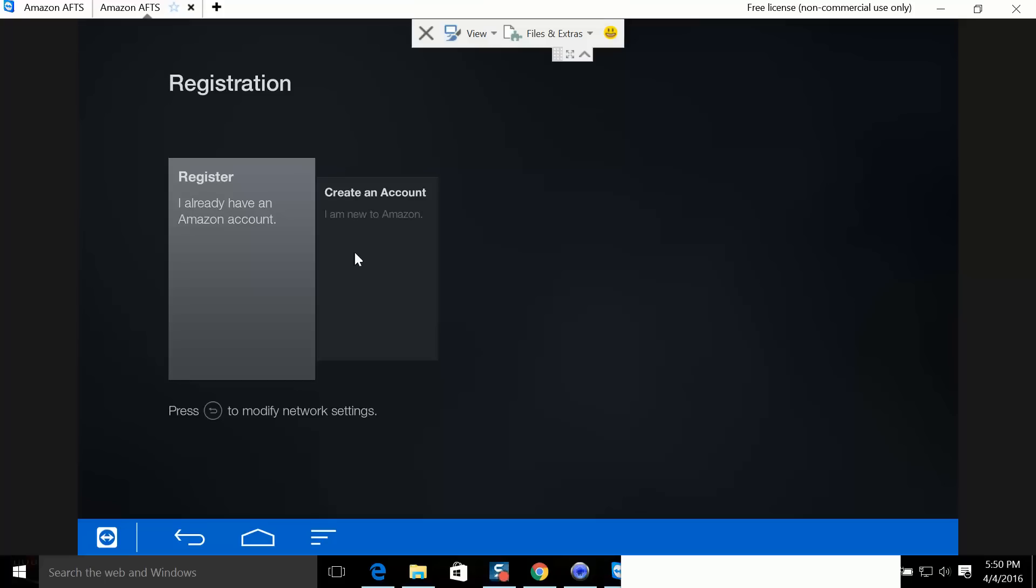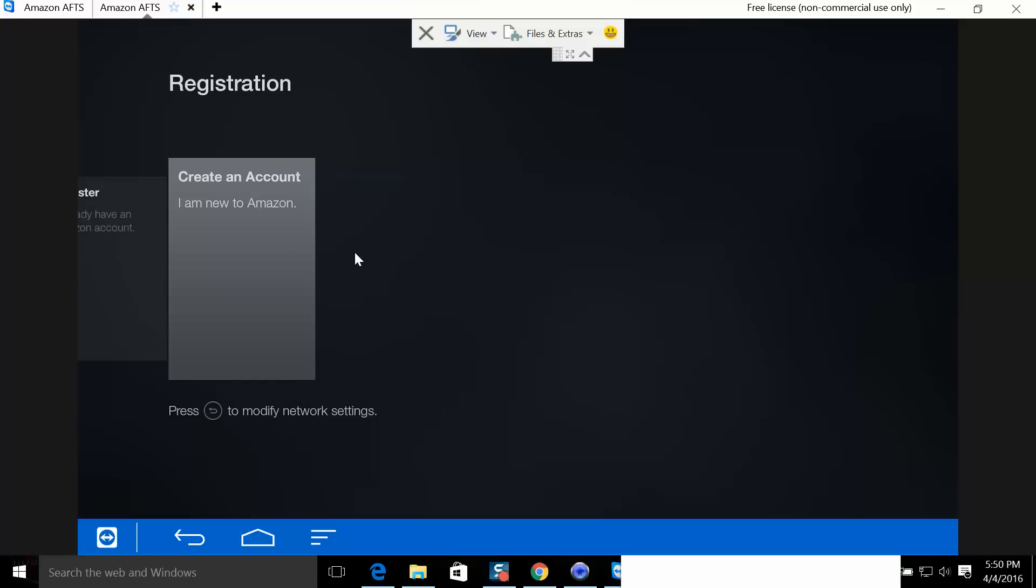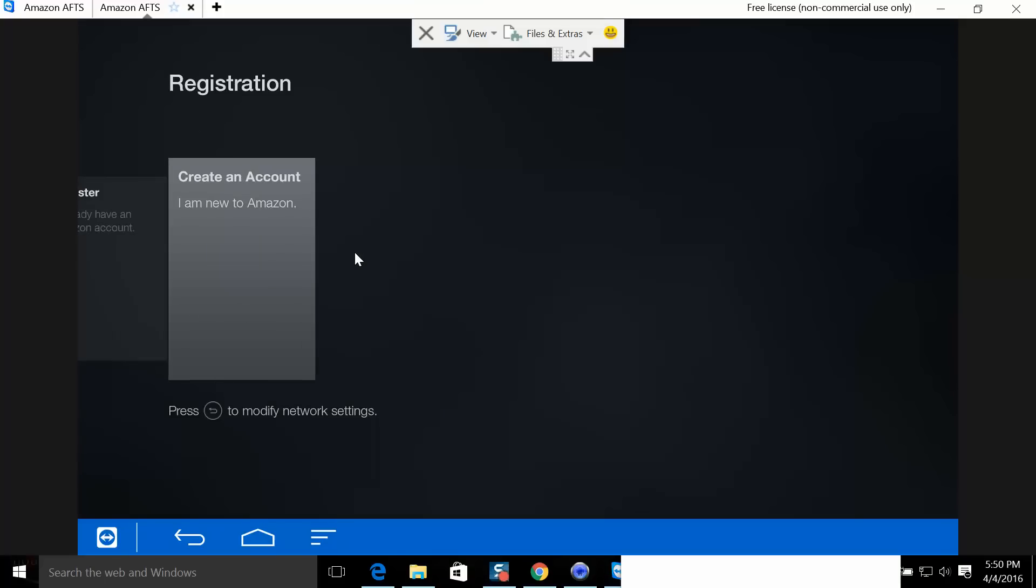The trick is you want to do it either from a computer or from a smartphone. You do not want to go to your Amazon device and create an account. If you go to create account here, it's going to ask you to register your credit card information. If you use your smartphone or a browser on a PC, all you have to do is put in an email, a name, and a password. That's it.